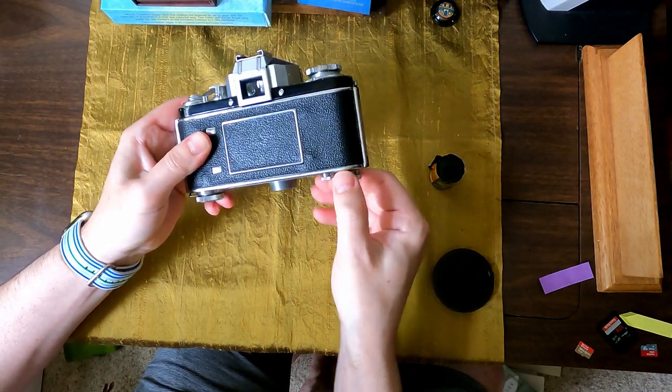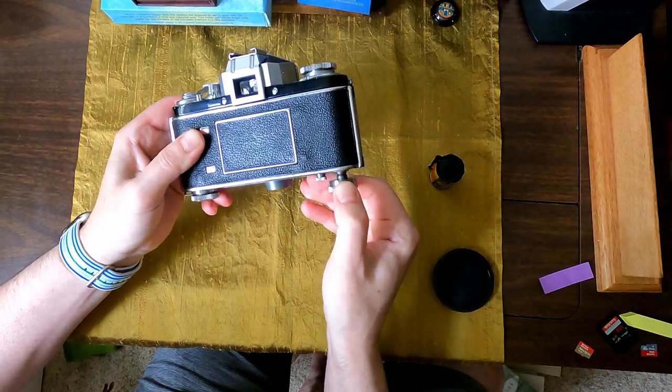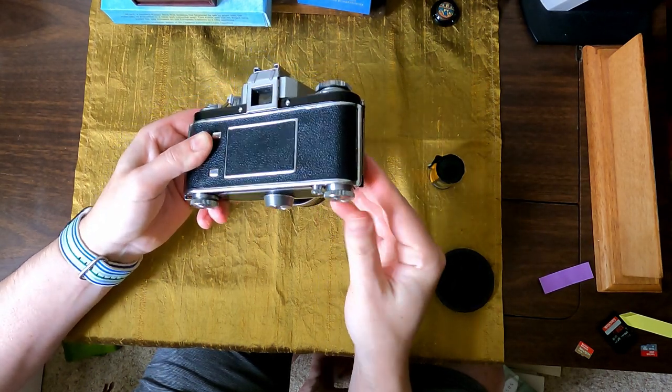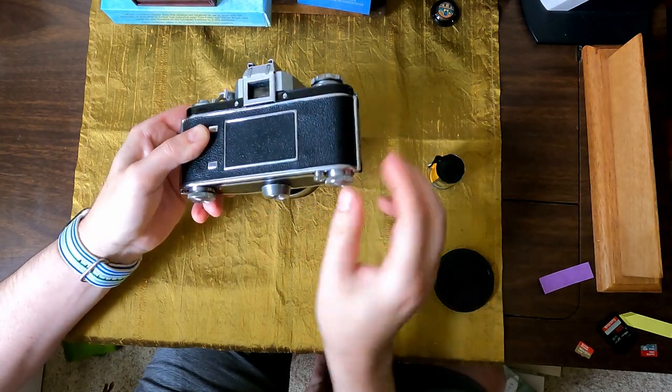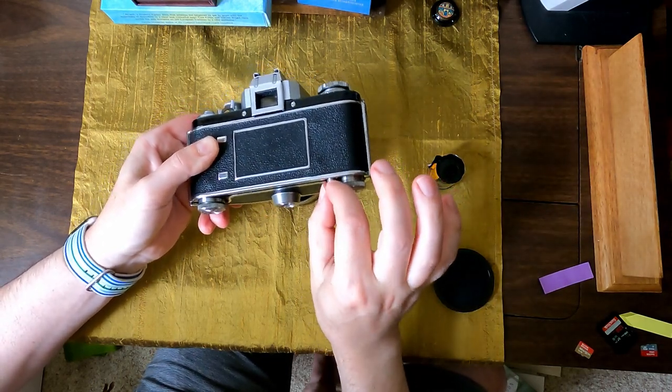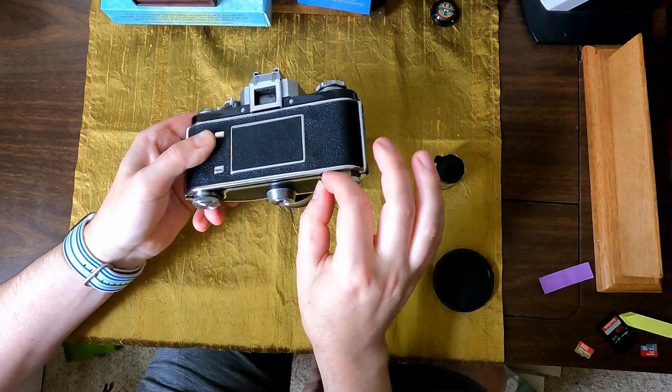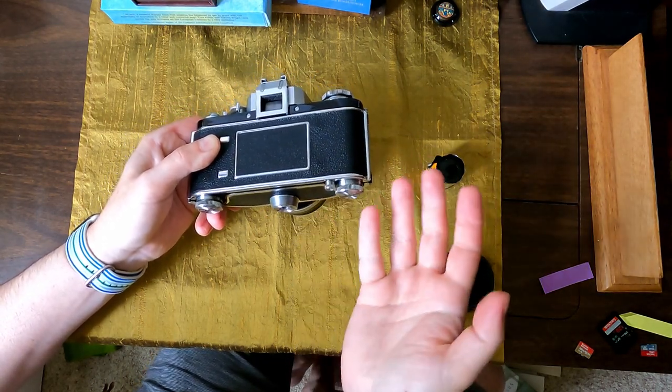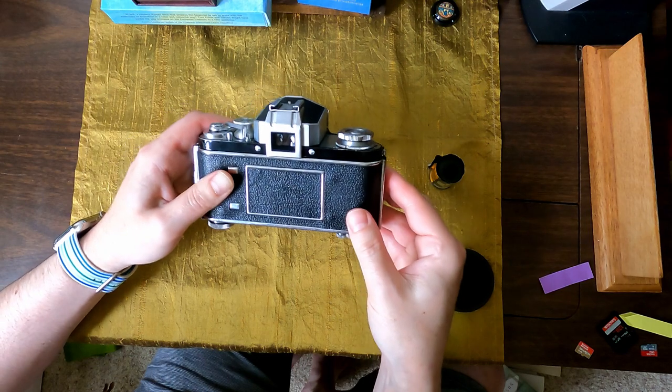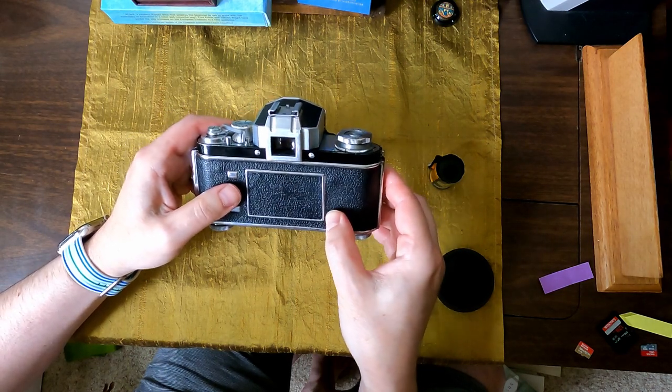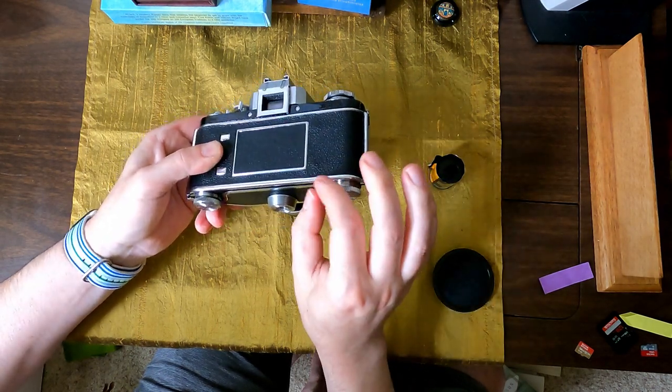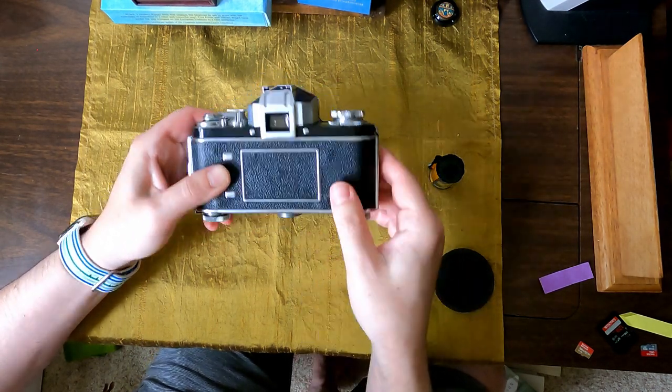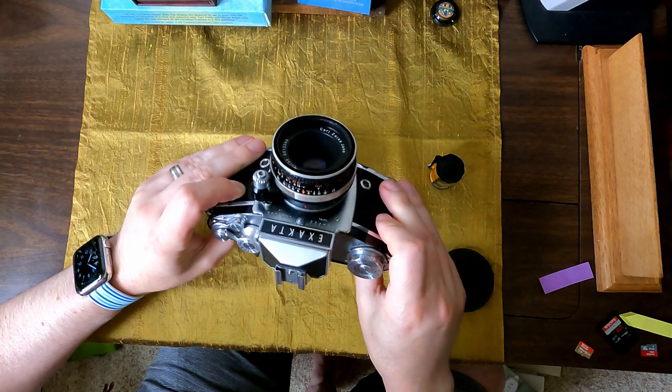And then when you're done, you can pop it back out and that will discharge the film. The little cutter here, I still haven't figured out why the hell you'd cut your film. Maybe if you were, there's a little guillotine, which is kind of crazy.